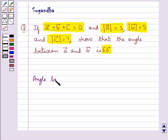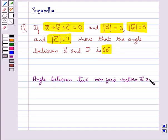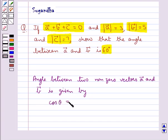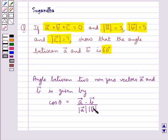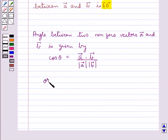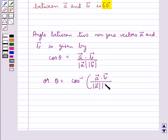We know that the angle between two non-zero vectors A and B is given by cos θ = (vector A · vector B) / (|vector A| × |vector B|). That is, θ = cos⁻¹ of (vector A · vector B) upon magnitude of vector A into magnitude of vector B. This is the key idea that we use for this question.